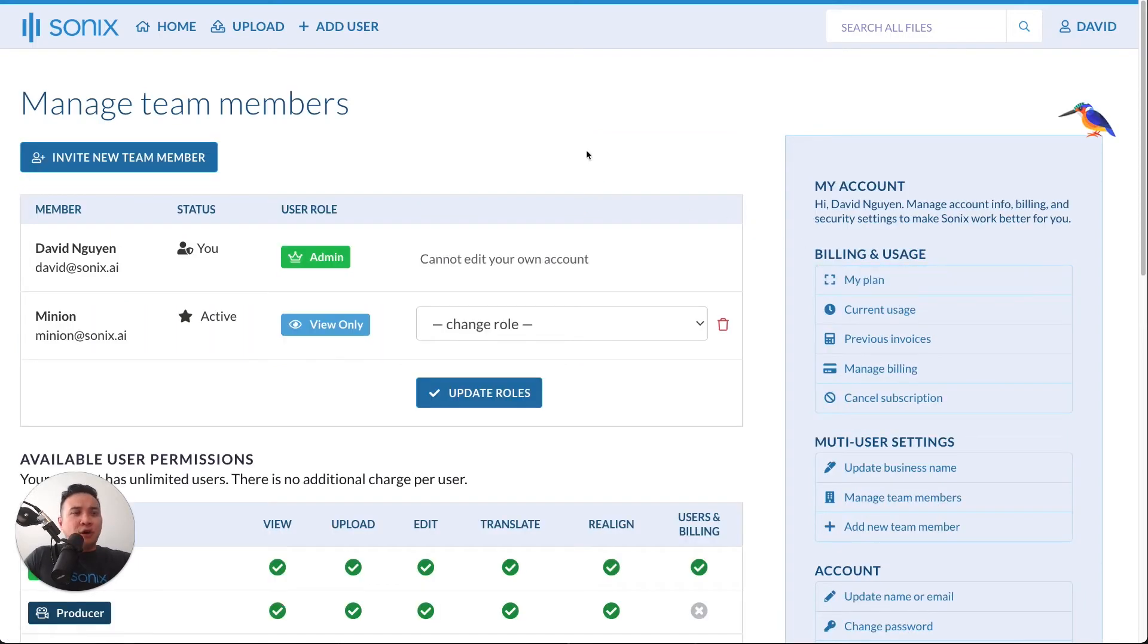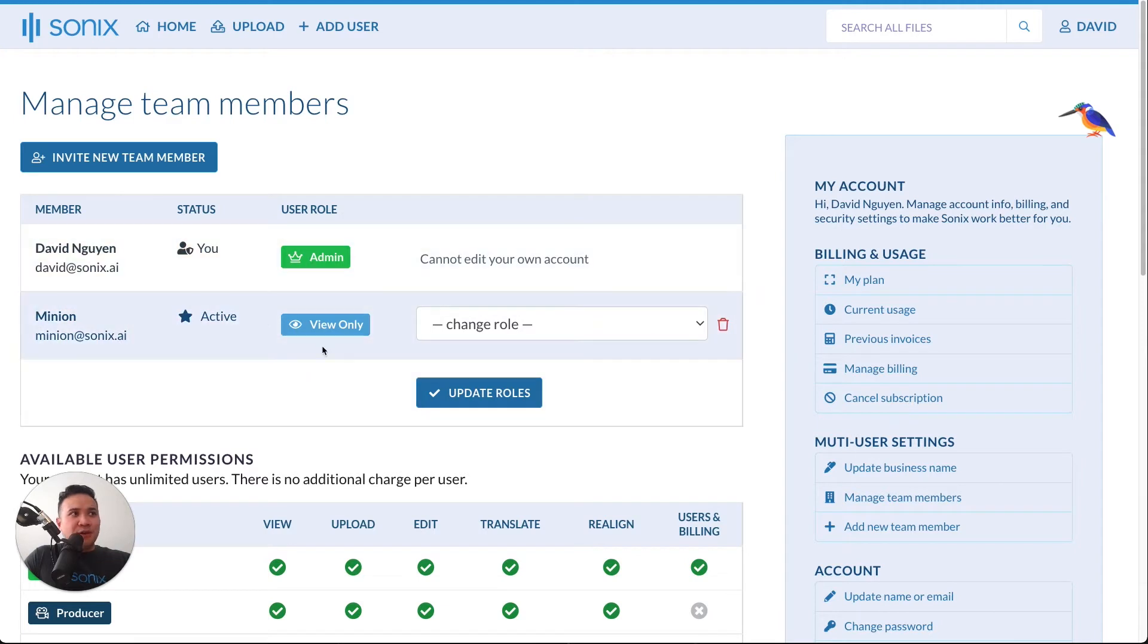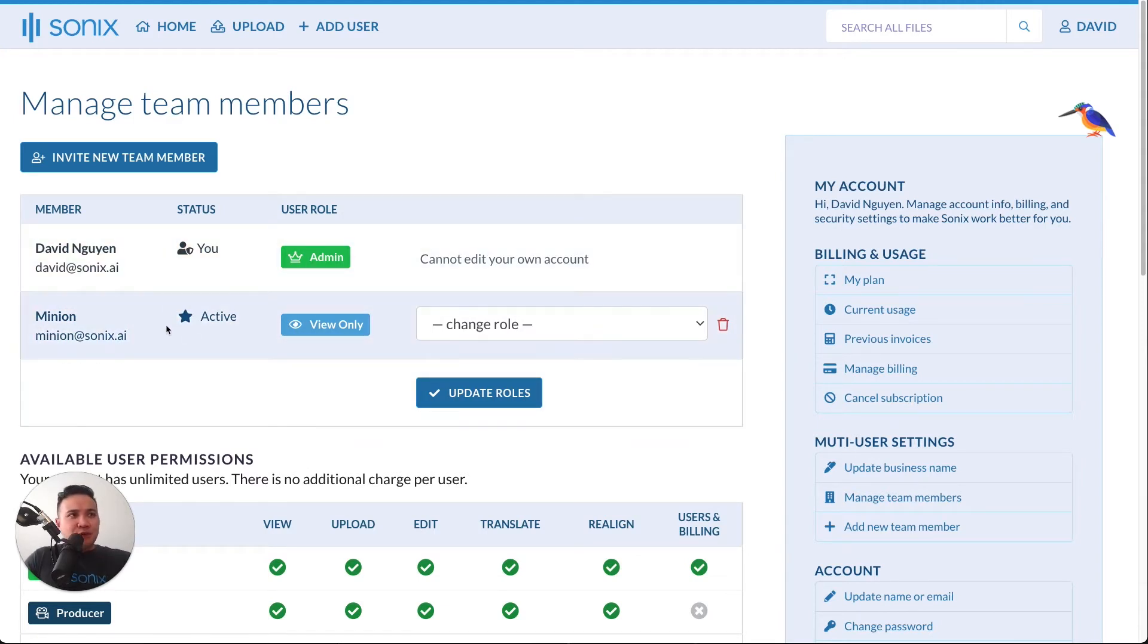You will see all the different team members that are part of your team right here. I'm a big fan of the 2015 Minions movie, so this is my sense of humor. My favorite is the one-eyed minion, Stuart.